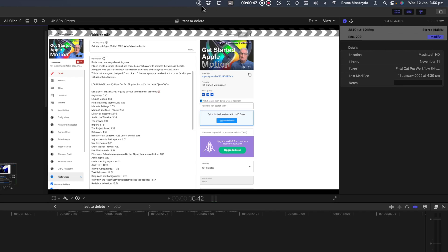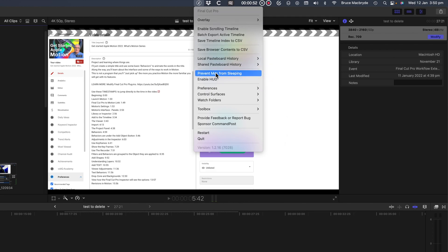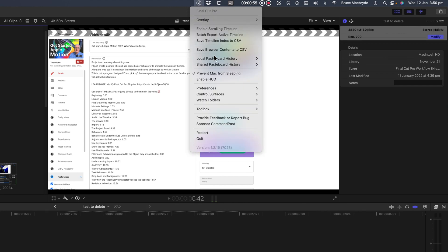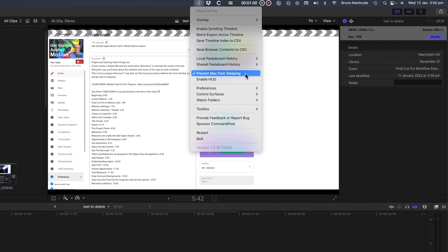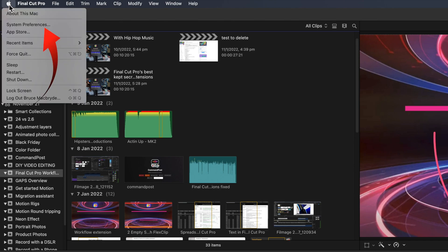Prevent Mac from sleeping is important if you've asked for a process in Final Cut Pro that'll take some time, say overnight for instance. No harm in turning it on here, but in fact this is something you should have already done. If you're a regular Final Cut Pro user, this should have been set up in the Mac System Preferences before now. Anyway to do it now, open System Preferences and select Energy Saver.